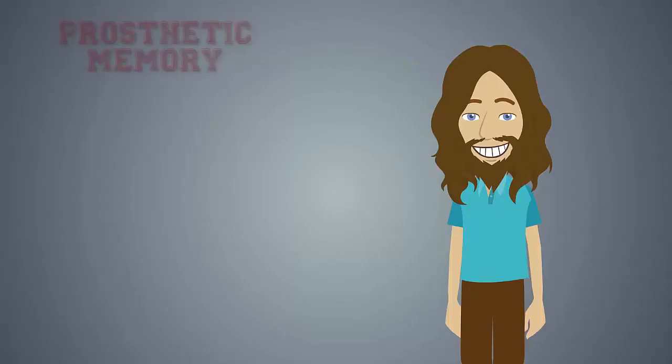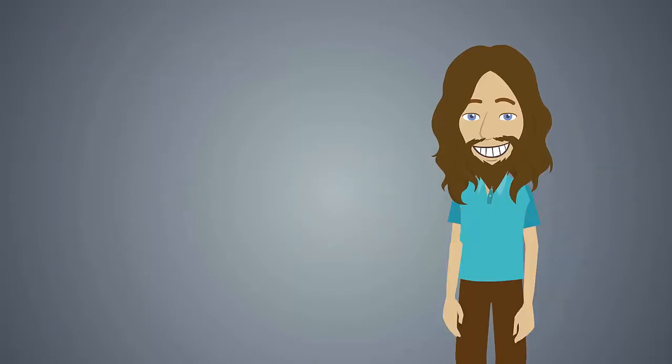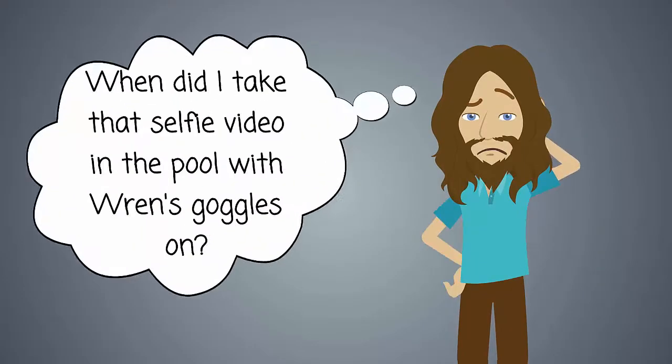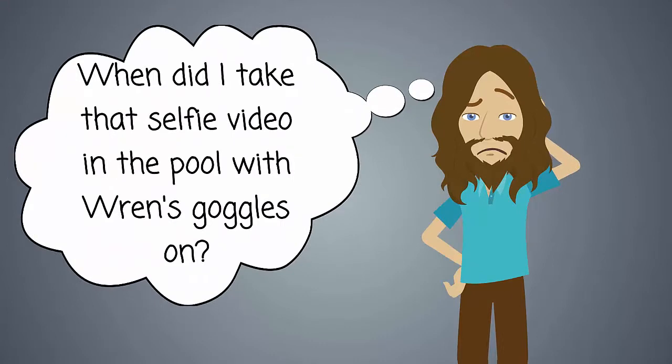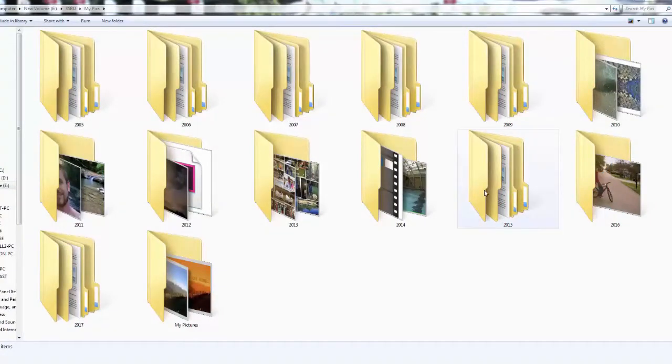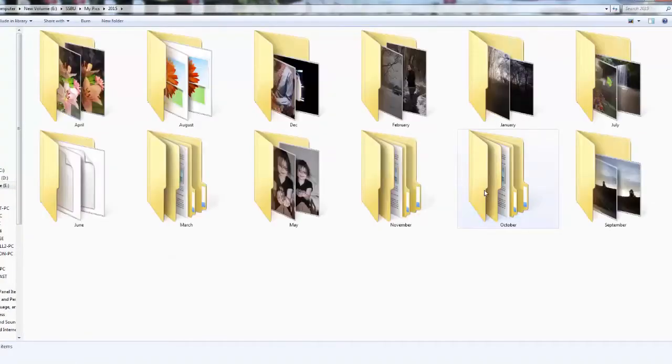Do I need all those images? Maybe not necessarily to sustain my beating heart, but I'm not going to lie. There are times when I think something like, hey, when did I take that selfie video in the pool with Renn's goggles on. And off I go, sifting through folders and files until I find it.